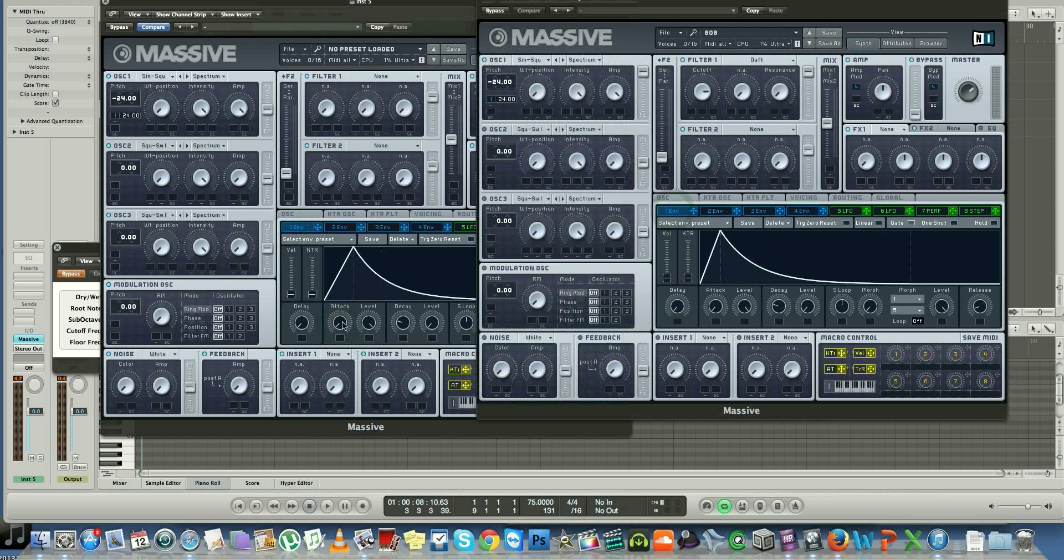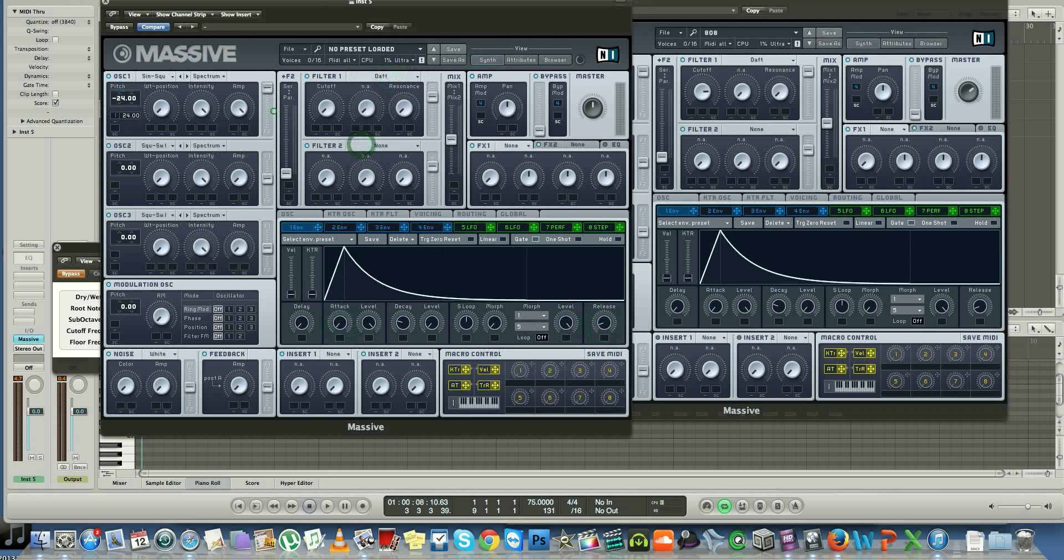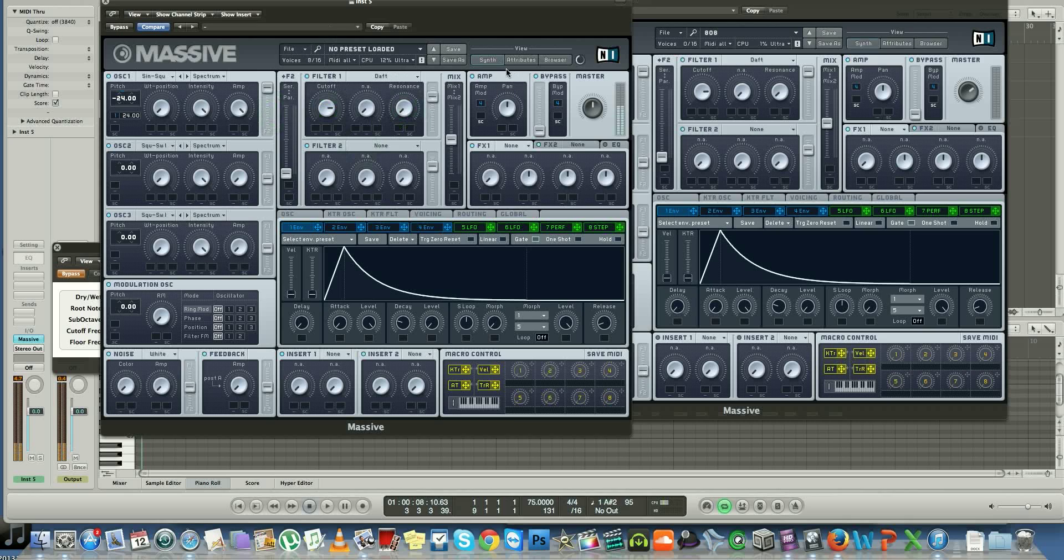Okay, now that you have that, all you need to do is add a daft filter, route it all the way to Filter 1, bring your daft filter up, keep your resonance down. Other than that, you don't need much else. Now that you have this sound, just give a little boost.